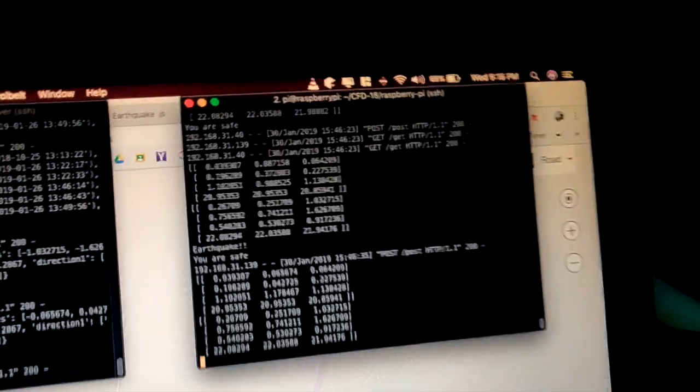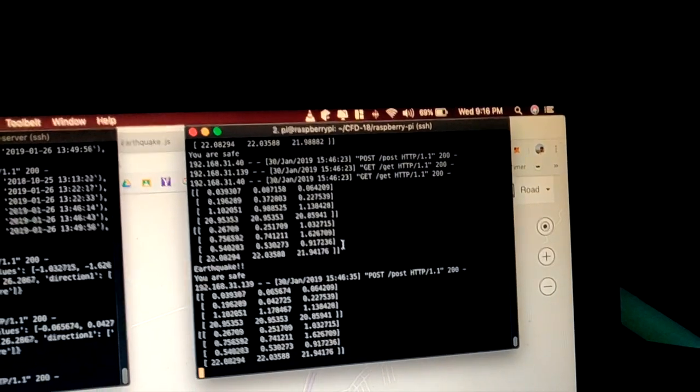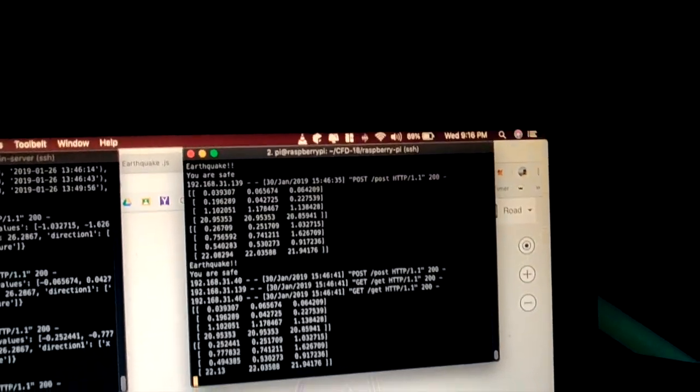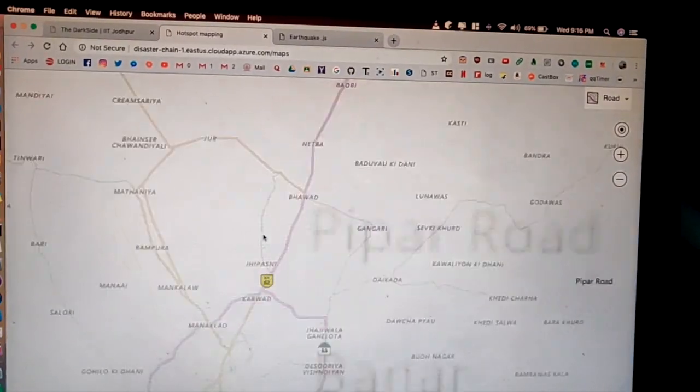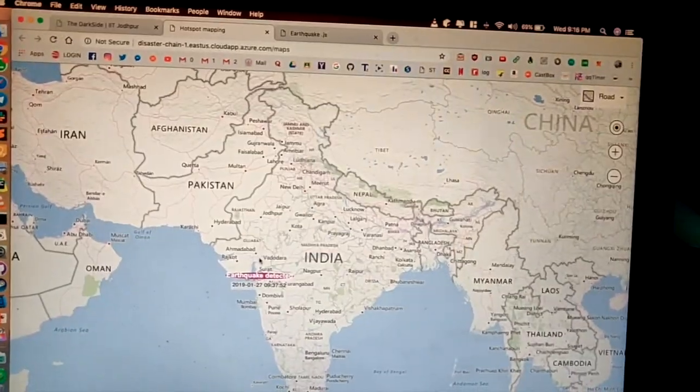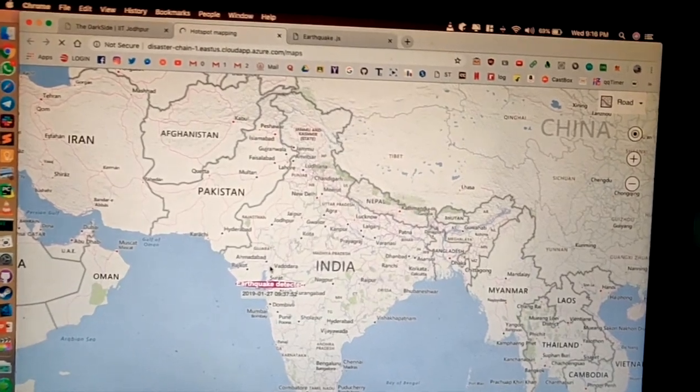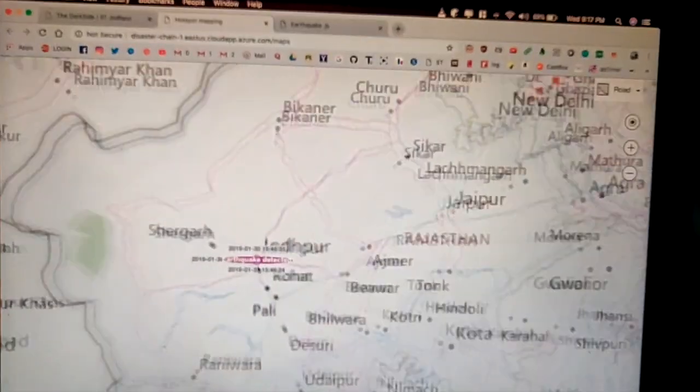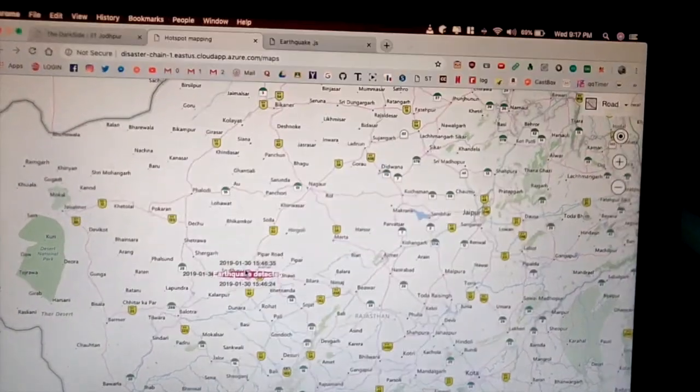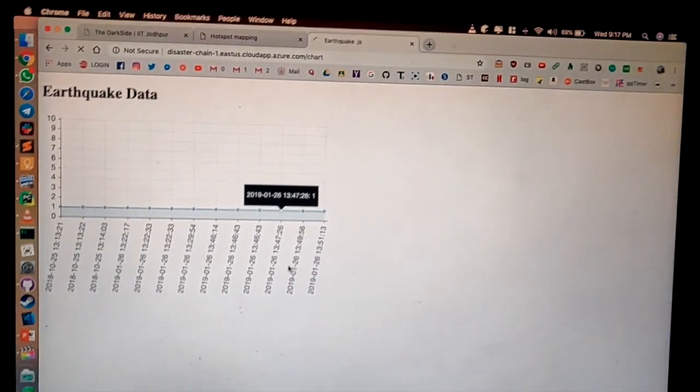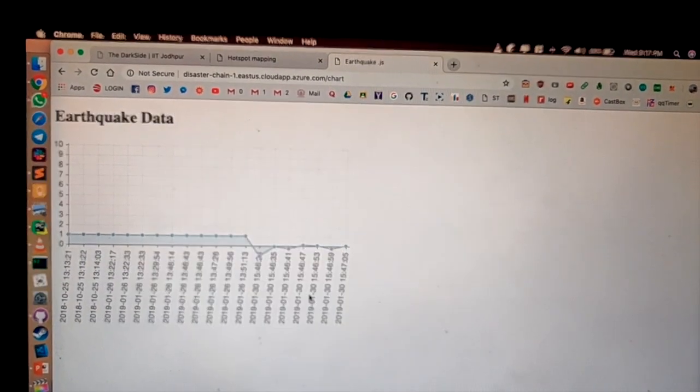You can see the real time data being sent by the NodeMCU units to the Raspberry Pi. This also plots the data sent by the Raspberry Pi to Azure is plotted on a map. So as you can see an earthquake has been detected in Jodhpur. It also records all the sensor data which can be used for further analysis.